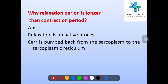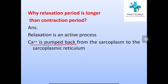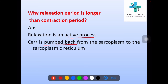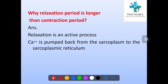Why is the relaxation period longer than the contraction period? Relaxation is an active process. Here, calcium is pumped back from the sarcoplasm to the sarcoplasmic reticulum by the sarcoplasmic reticulum. So time is required for this process to occur.